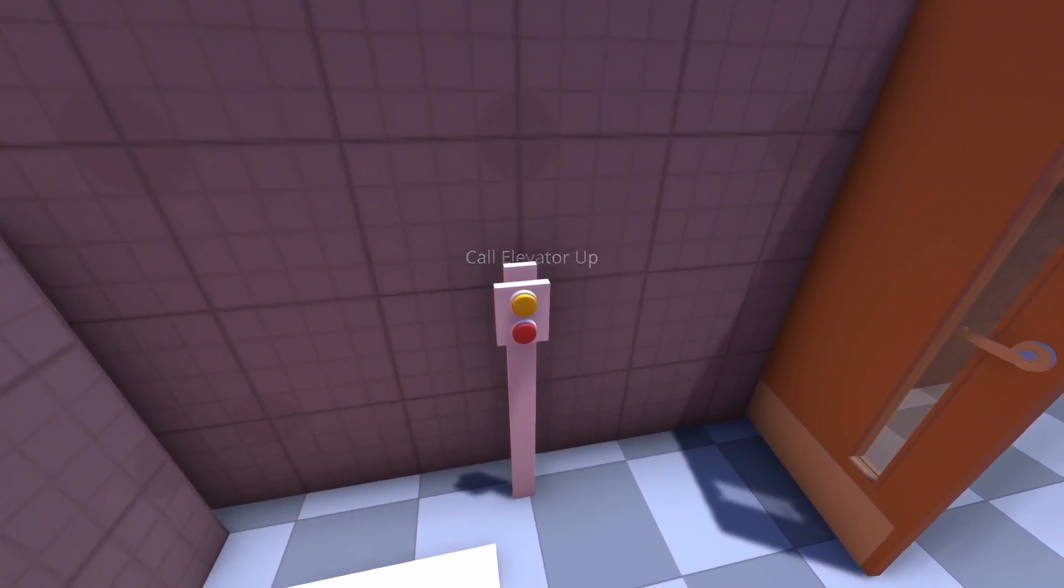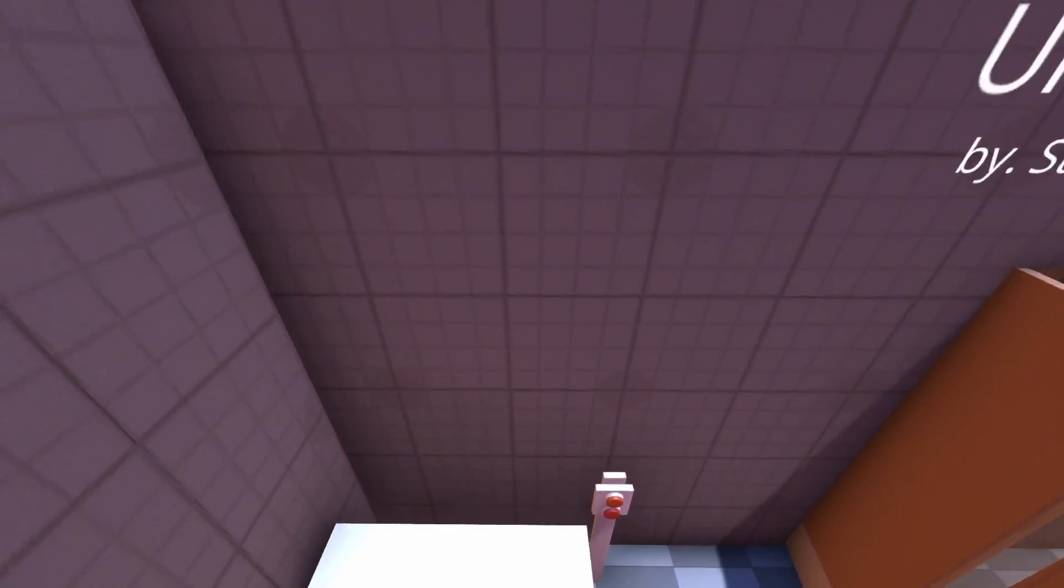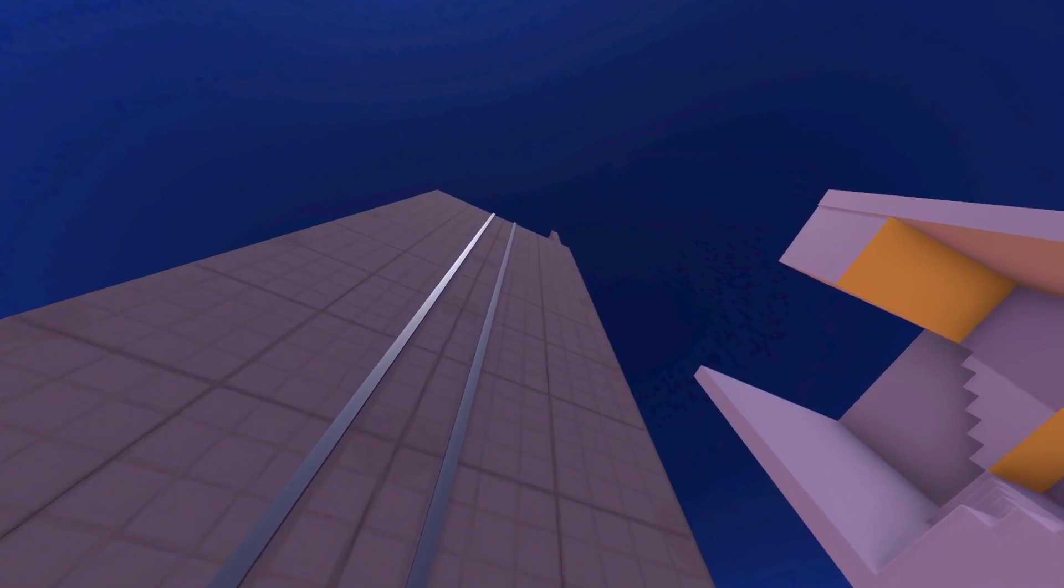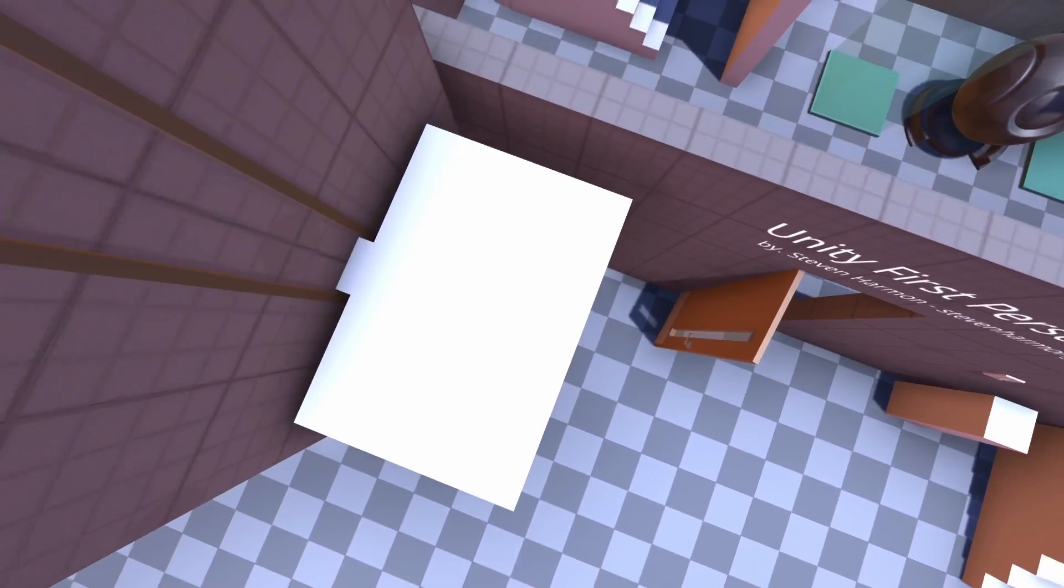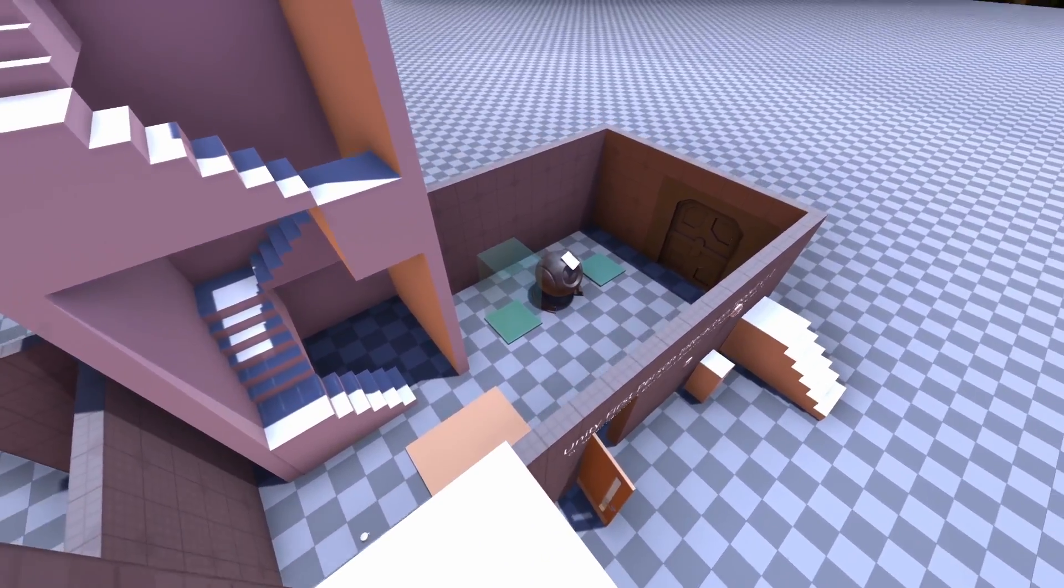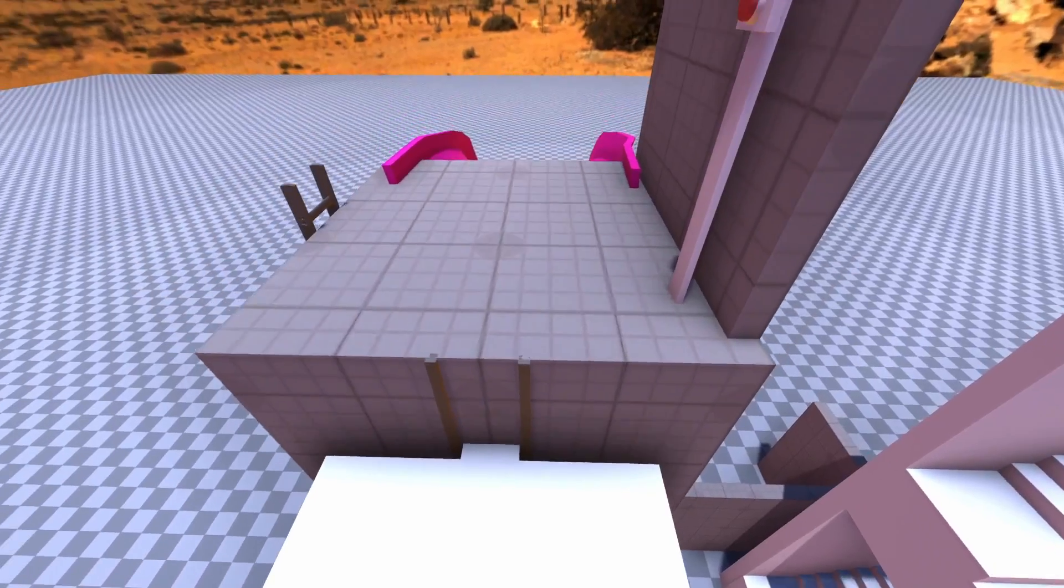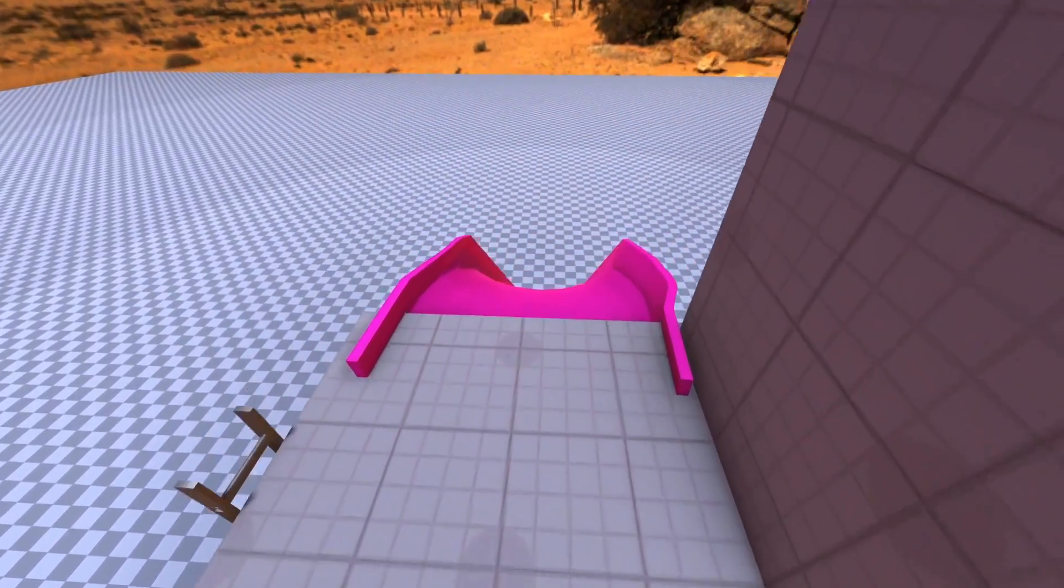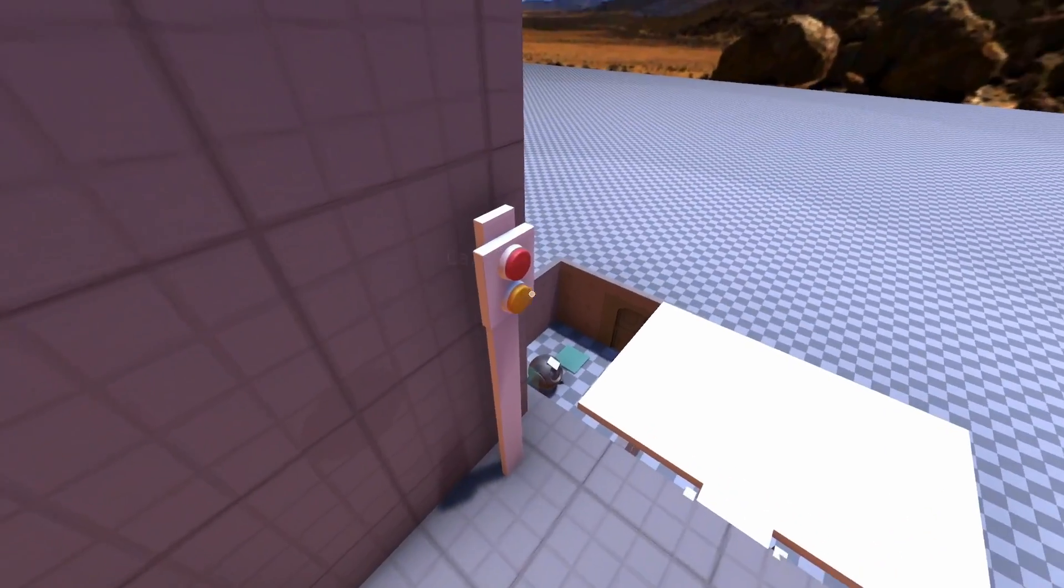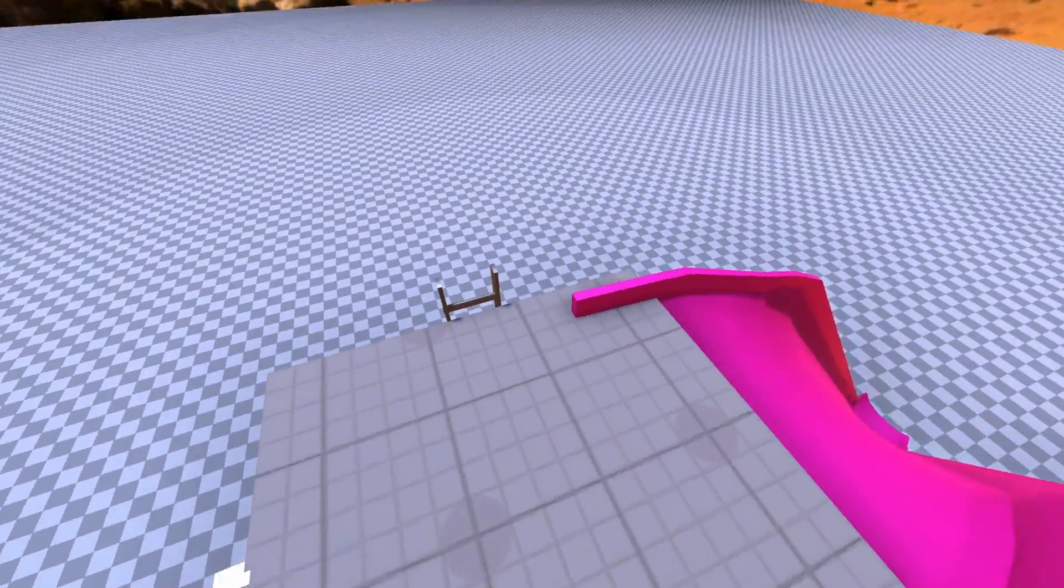Here we have a moving platform, and this moving platform works not only with the player, which is a character controller, but also any physical objects. And it can call down the elevator. There we go.